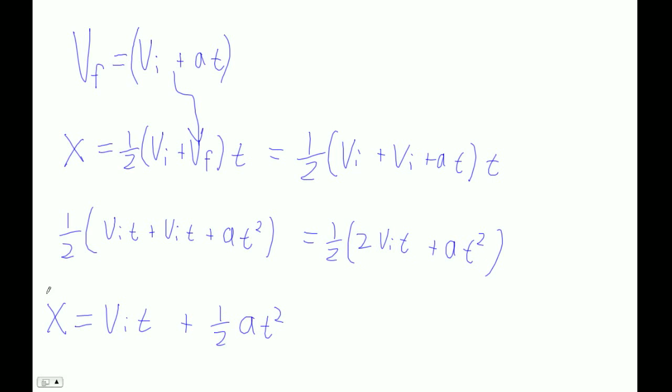So if you ever wondered where that formula came from, there it is.